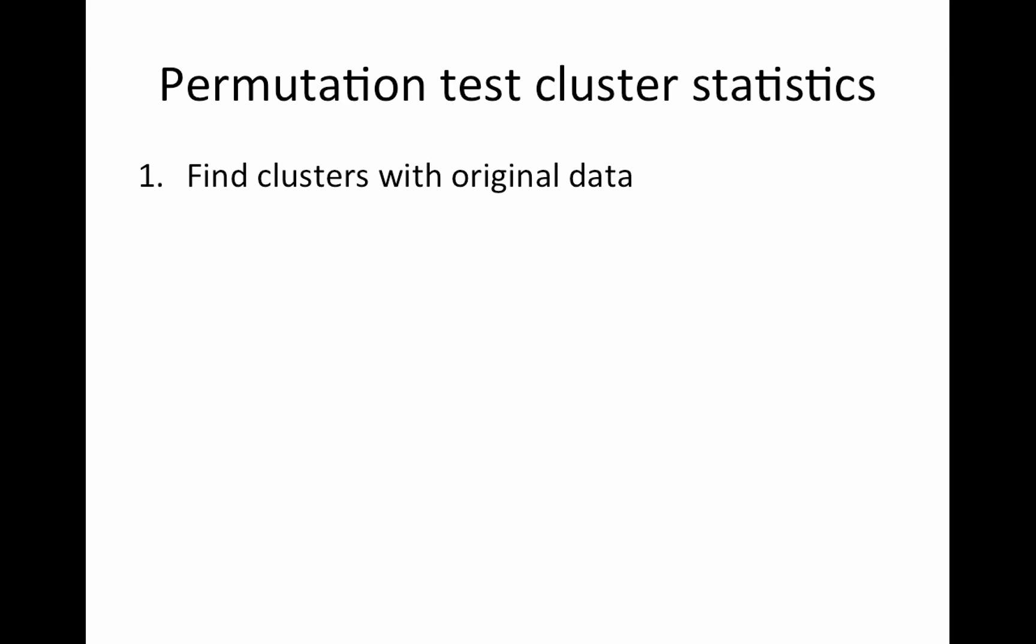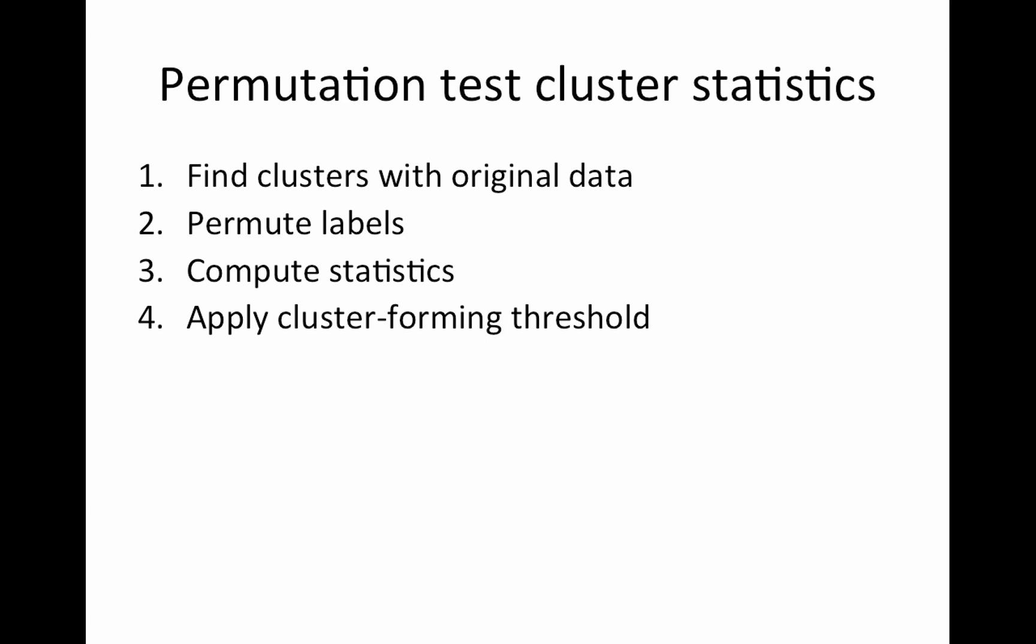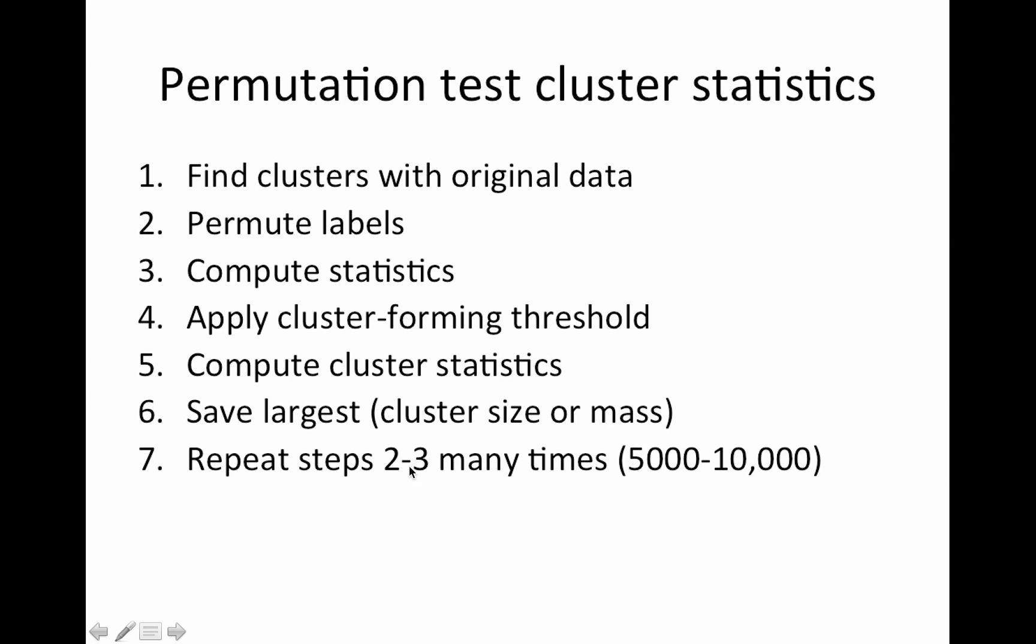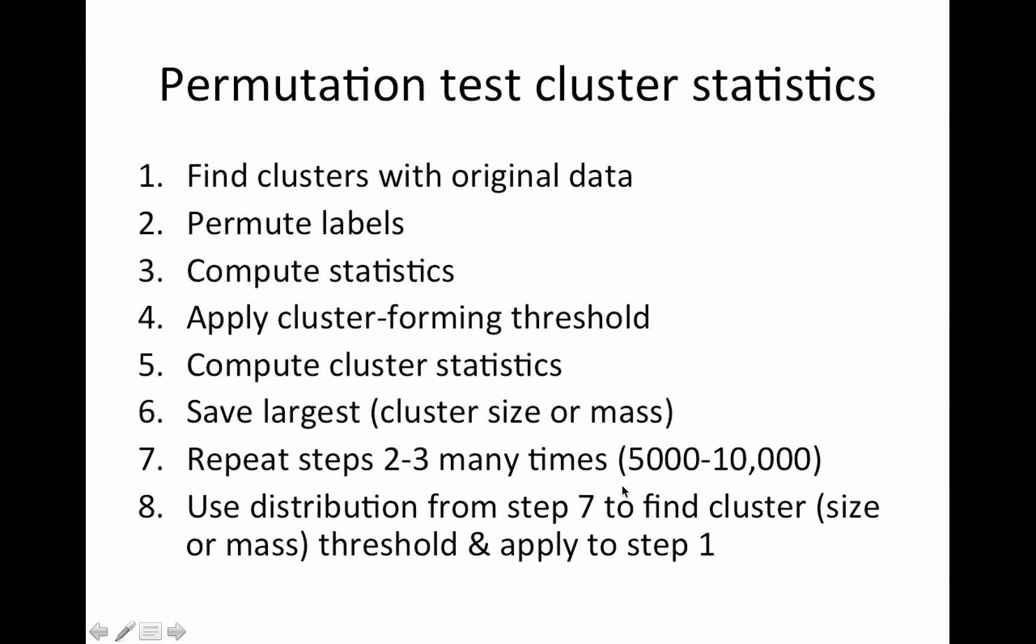So how you do this? You find your clusters with your original data and your cluster forming threshold, permute the labels, and you count how big they are or your mass, compute your statistics, apply your cluster forming threshold, compute your cluster statistics on your permuted data statistics and save the largest, whatever cluster size or cluster mass. And repeat steps two, not two through three, sorry, copy and paste. It would be steps two through six many, many times. And then you would use the distribution from step seven to find a cluster size or mass threshold. And you apply that to step one.